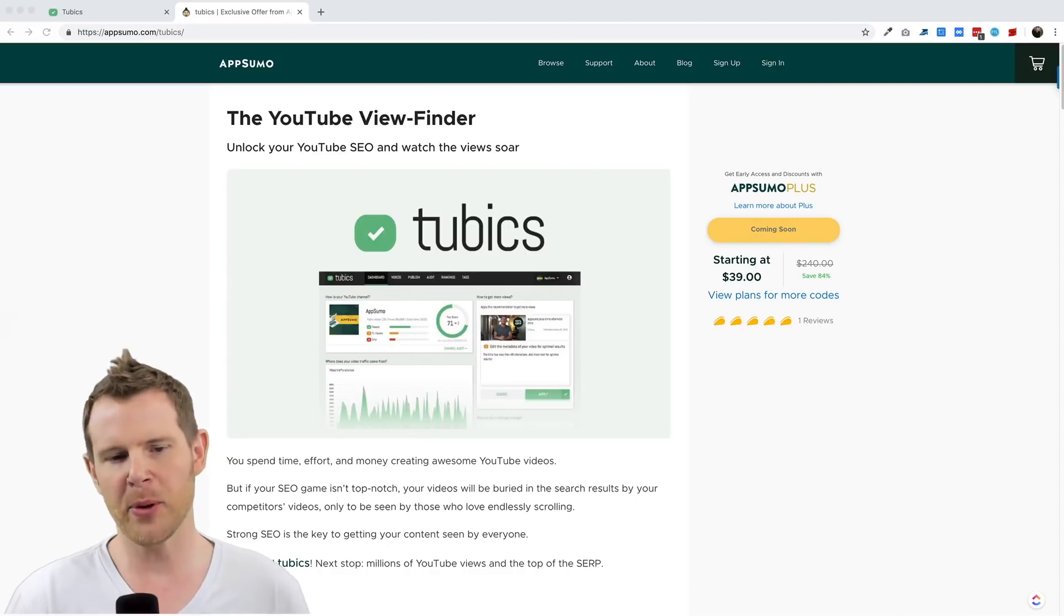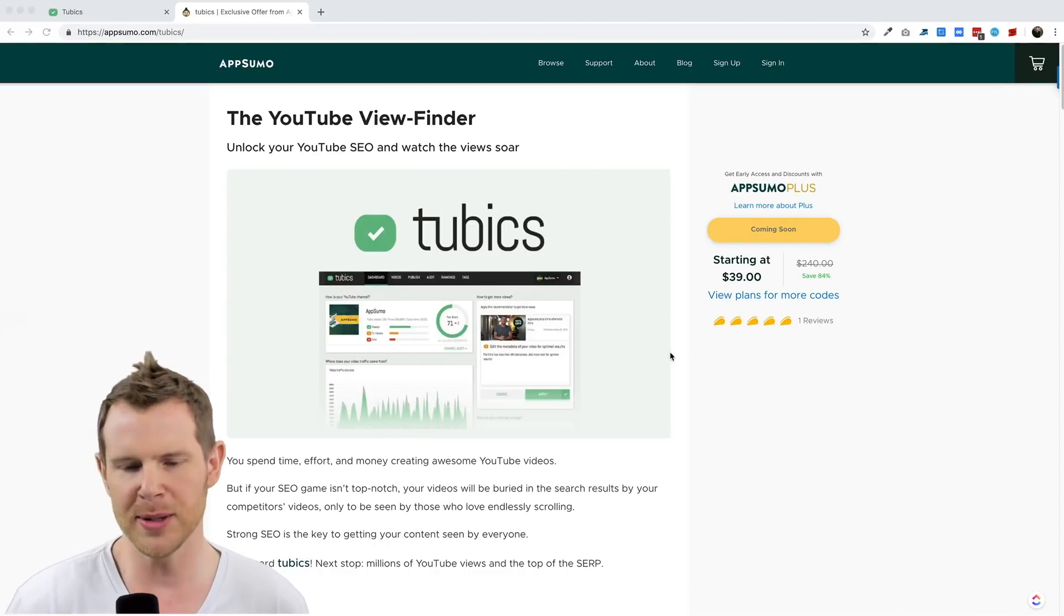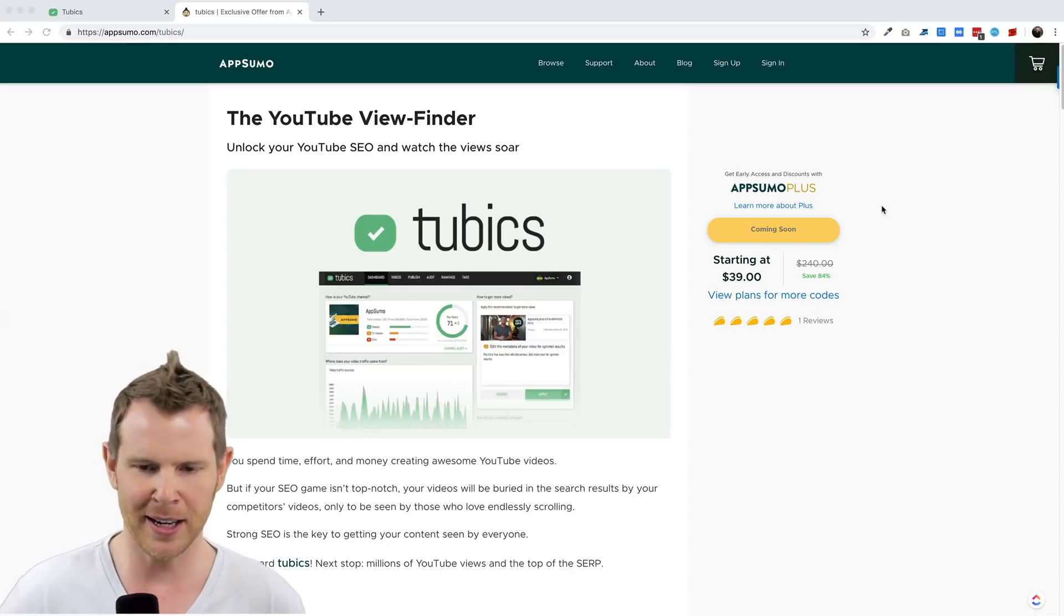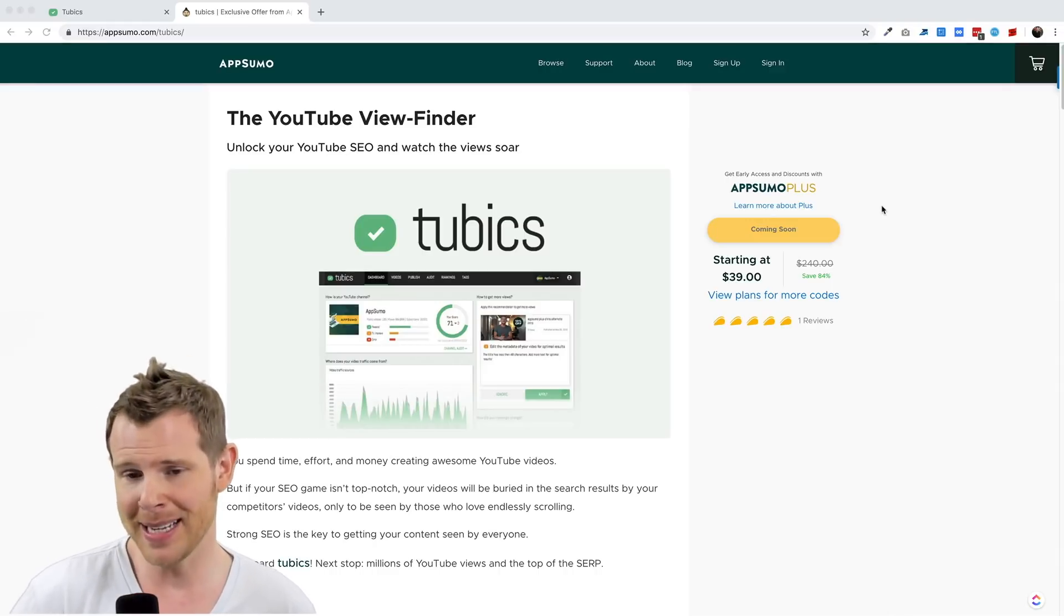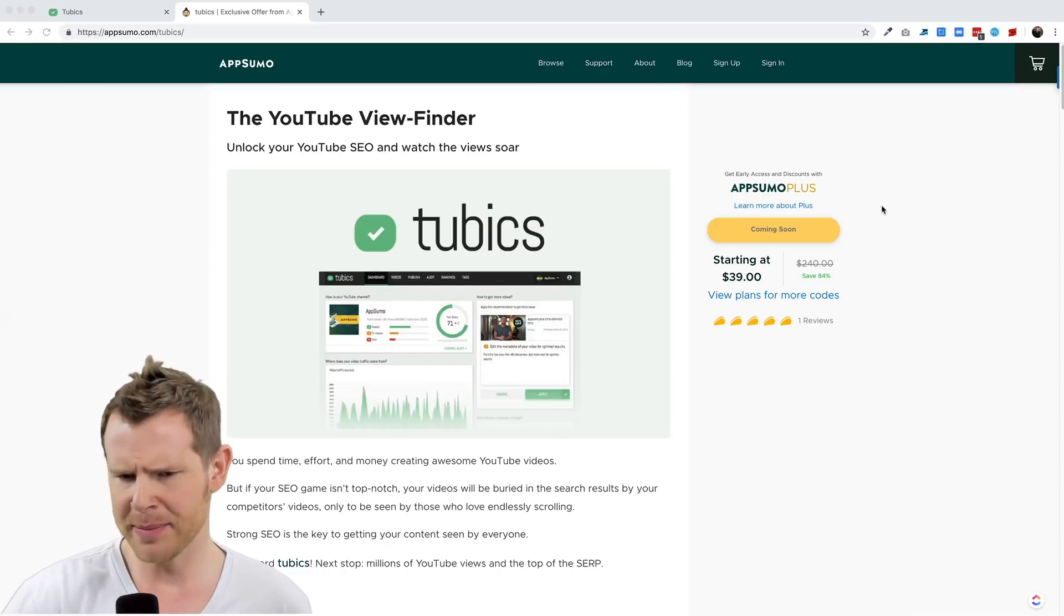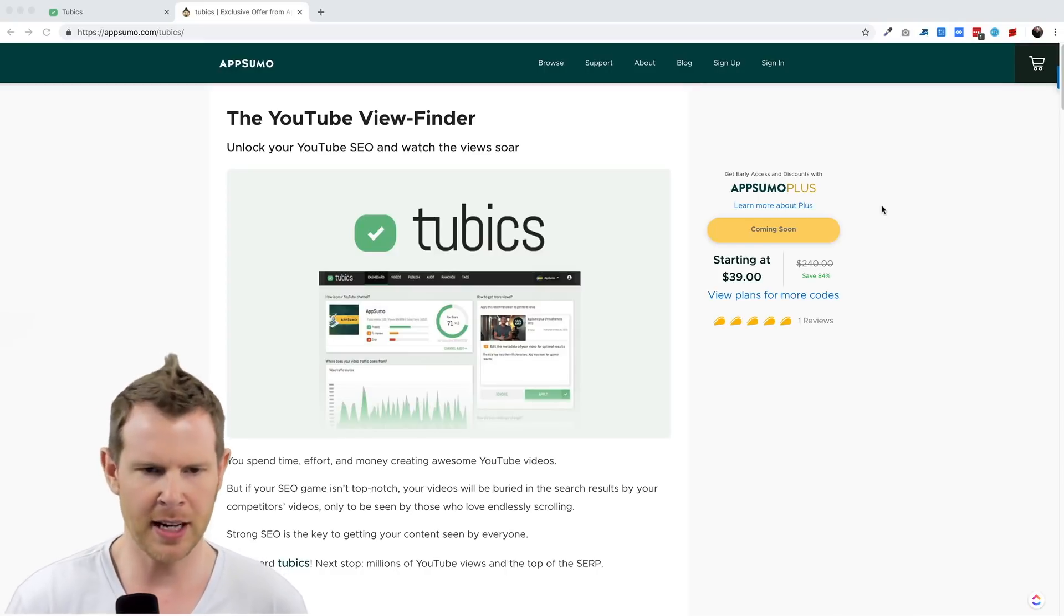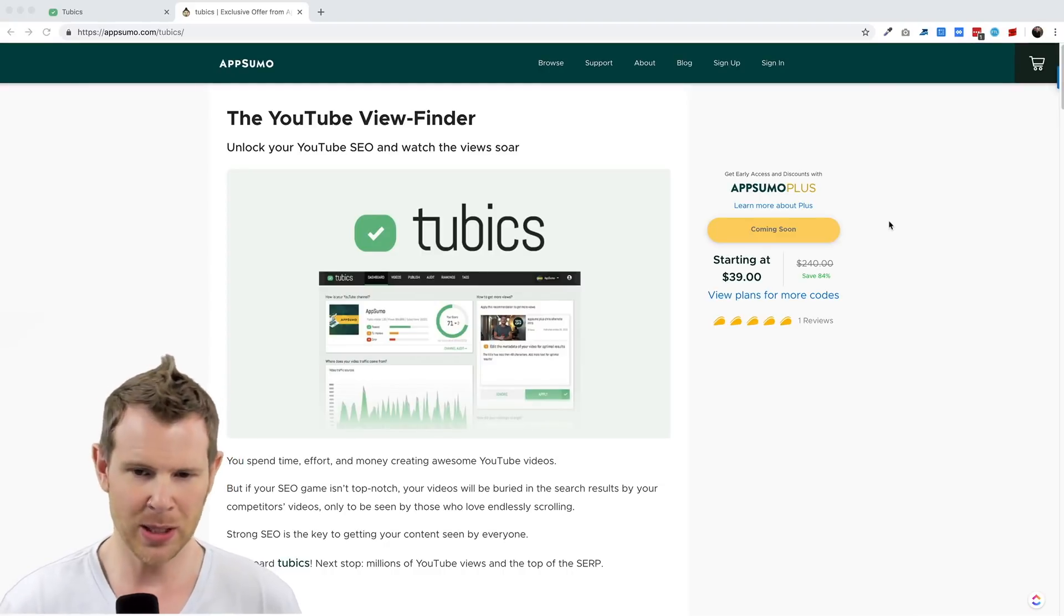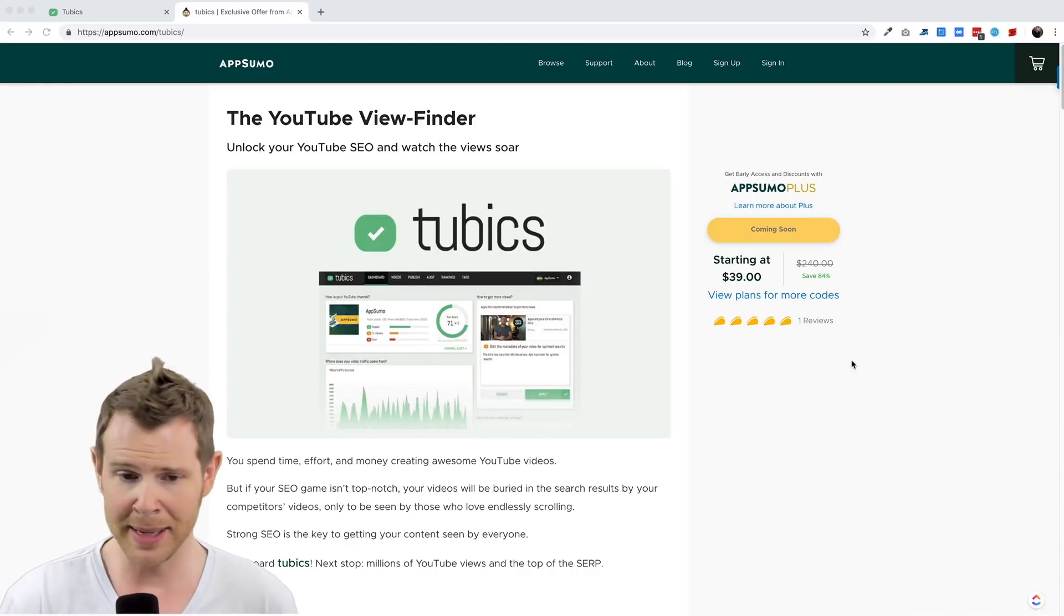Today we're talking about Tubics, which is currently on AppSumo. As of the recording of this video, it's not available on AppSumo for everybody, only those AppSumo people who have the Plus membership. This is a $99 a year subscription that gets you early access to deals and they also take 10% off of all of the purchases that you make. Briefcase members also get this early access and additional 10% off. So if you're a member of Briefcase or AppSumo Plus, you can get this deal right away. Otherwise, you'll have to wait until it goes live, probably on Monday or maybe Sunday night.